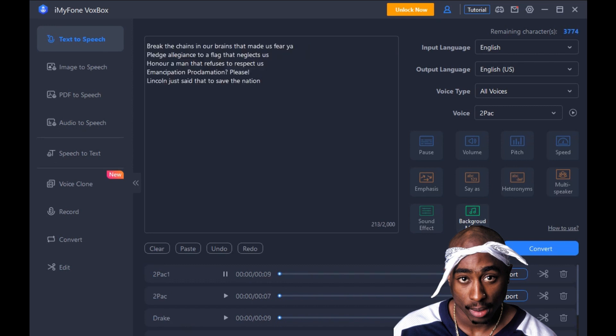[Rap continues]: Break the chains in our brains that made us feel. Pledge allegiance to a flag that neglects us. Under a man that refuses to respect us. Emancipation Proclamation, please. Lincoln just said that to save the nation.